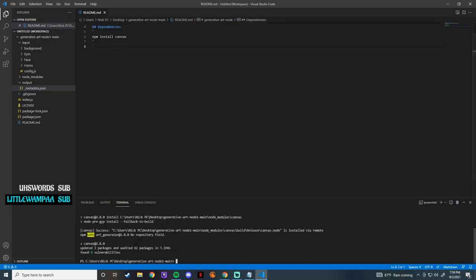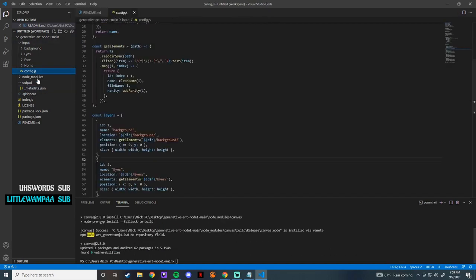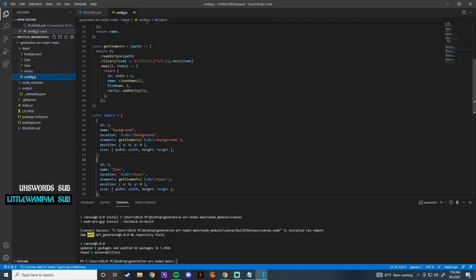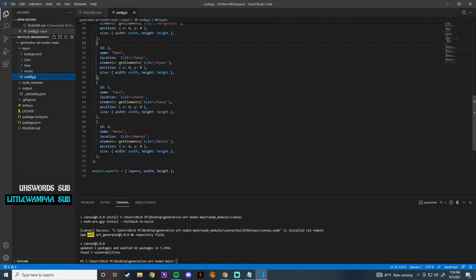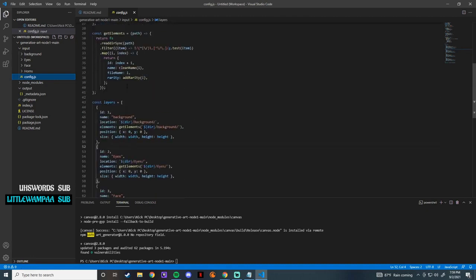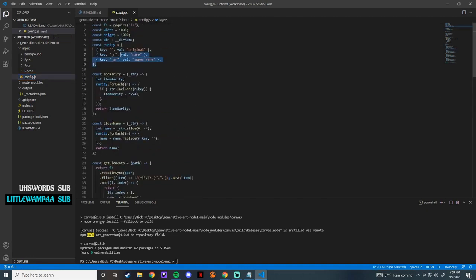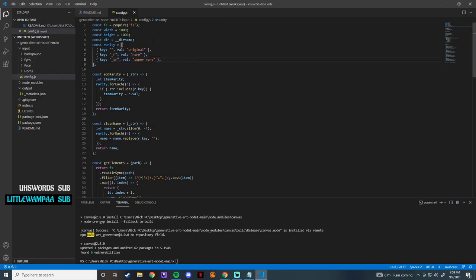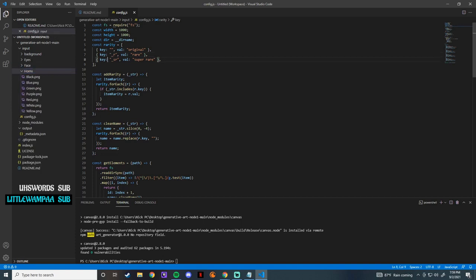After you load in, you're going to need to do the dependency which is just install canvas — it should be really quick. After you do that you're going to want to open the config.js file. In here is all you guys are going to need. Up here you have all of the rarities — if you guys want to add rarities to your NFT it's going to be all up here. All you have to do is go to whatever you want to make super rare, rare, or original.